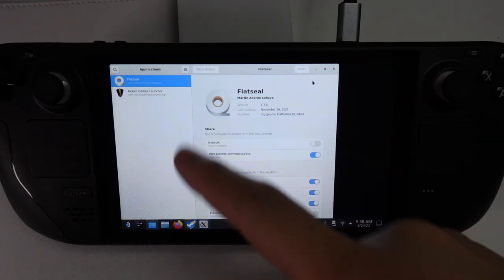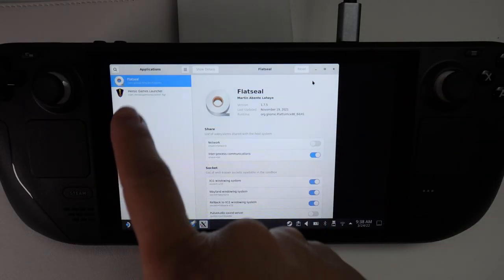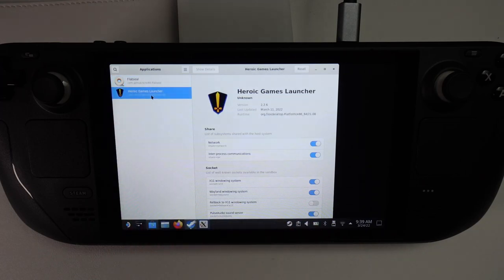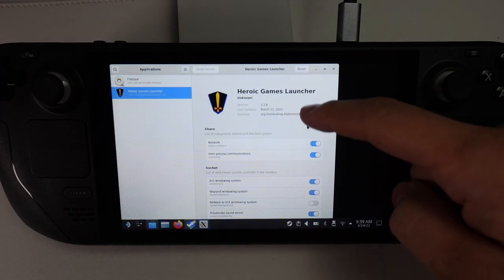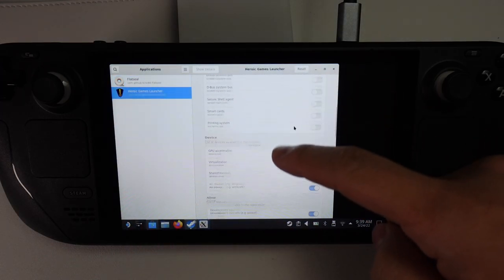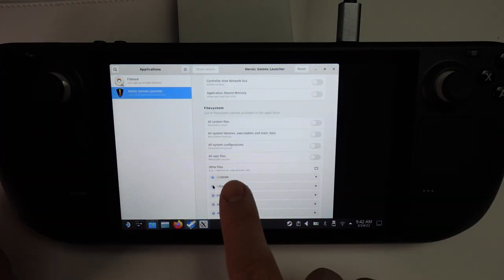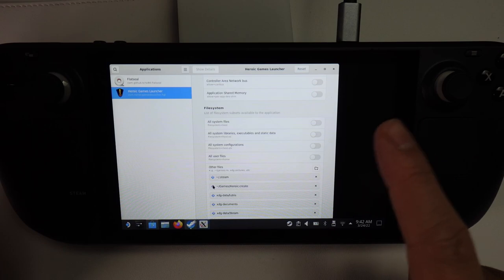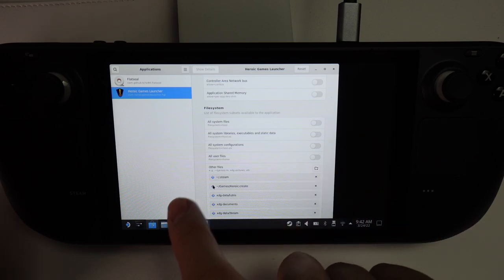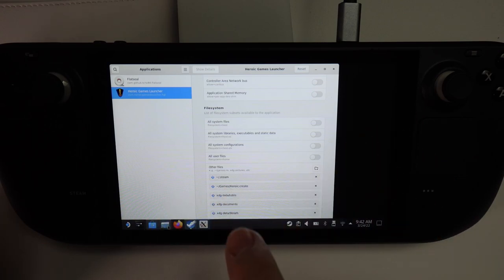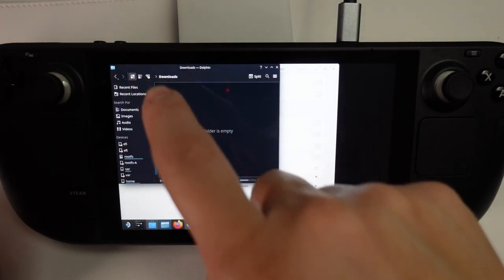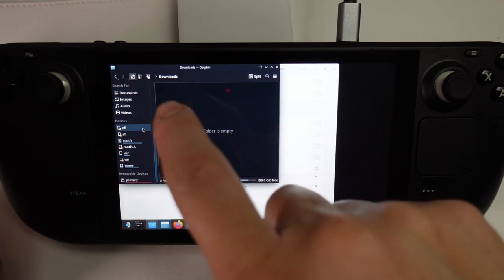Now we have a list of applications on the left. I'm going to tap on Heroic Games Launcher. Then basically what we're going to do is add our SD card. If you don't know what the SD card address is, we're going to open up the File Explorer and scroll down until we find the SD card.